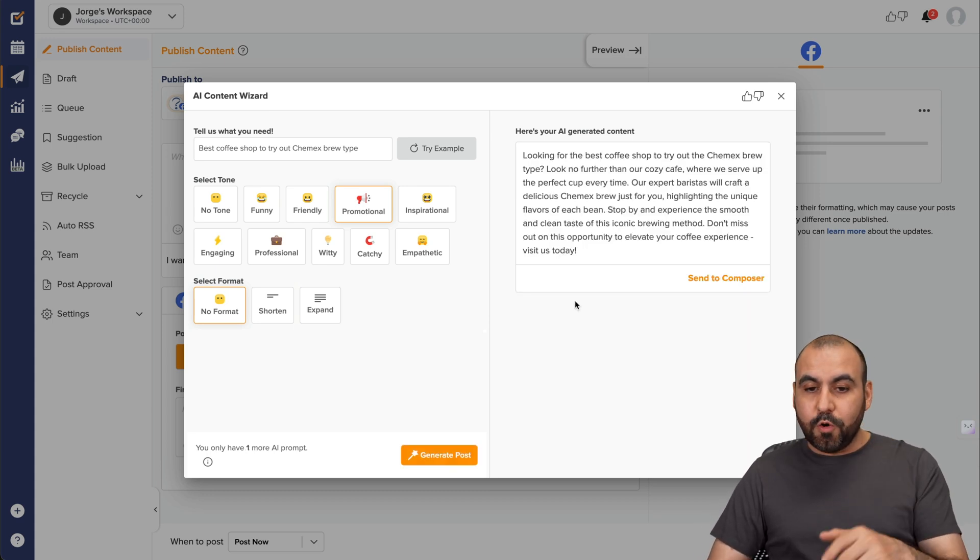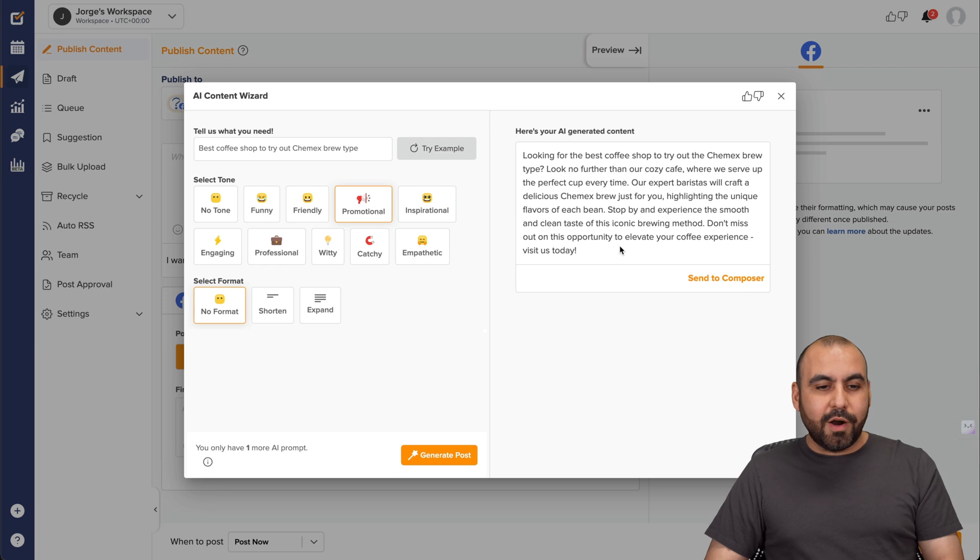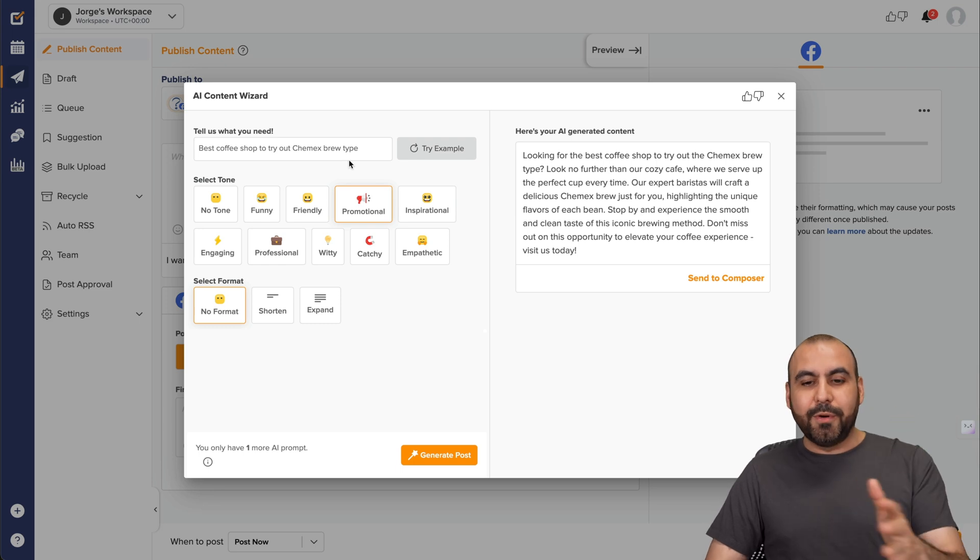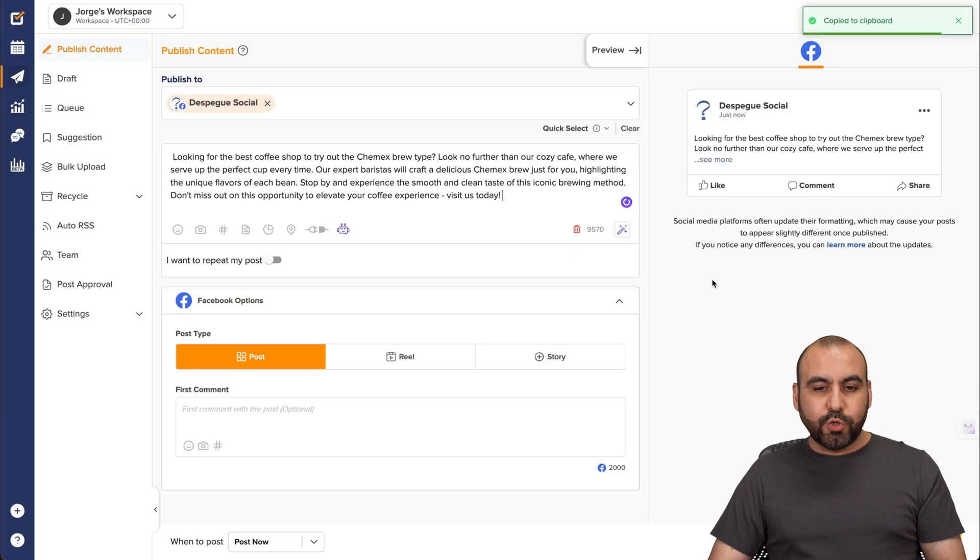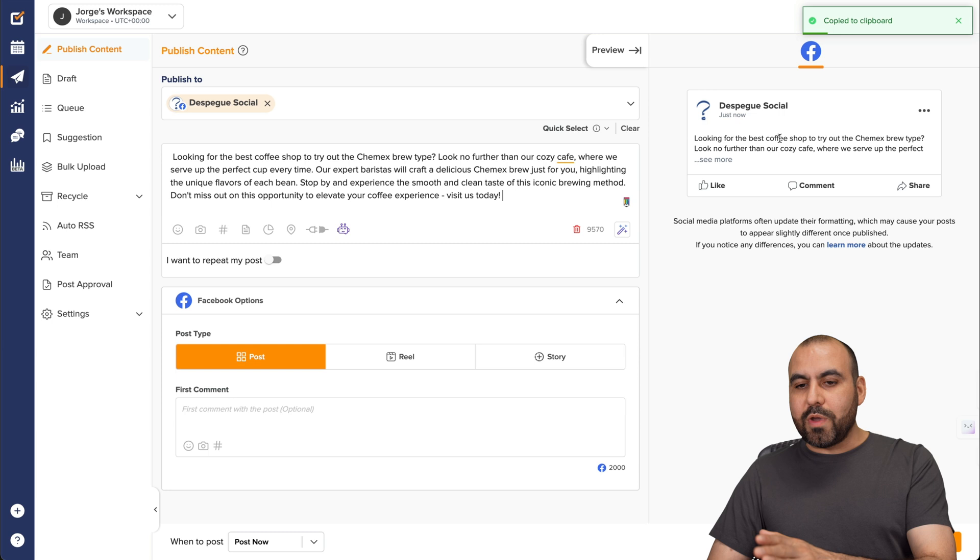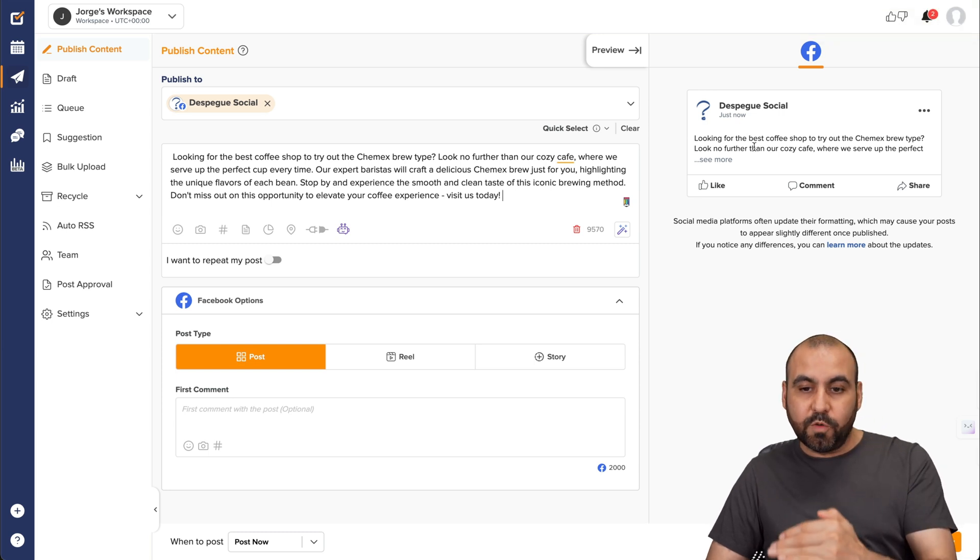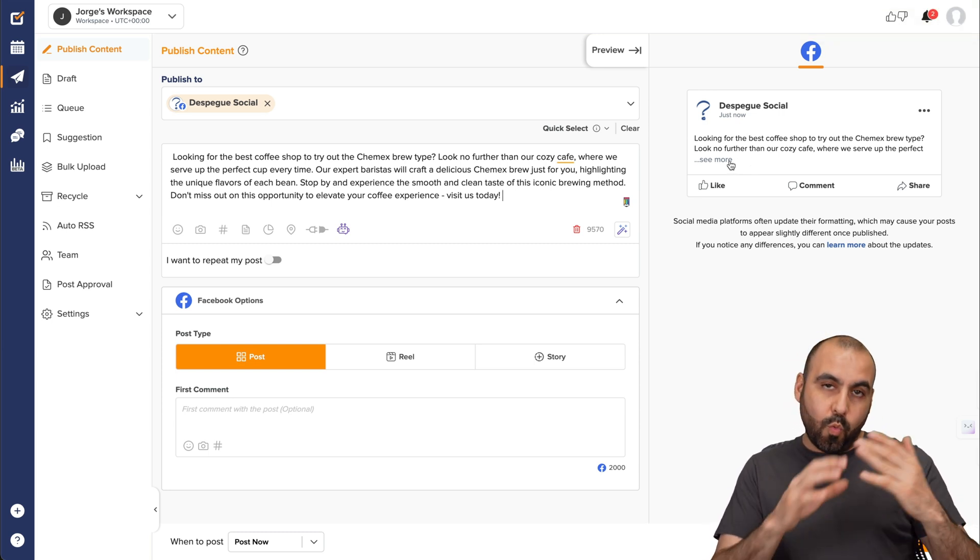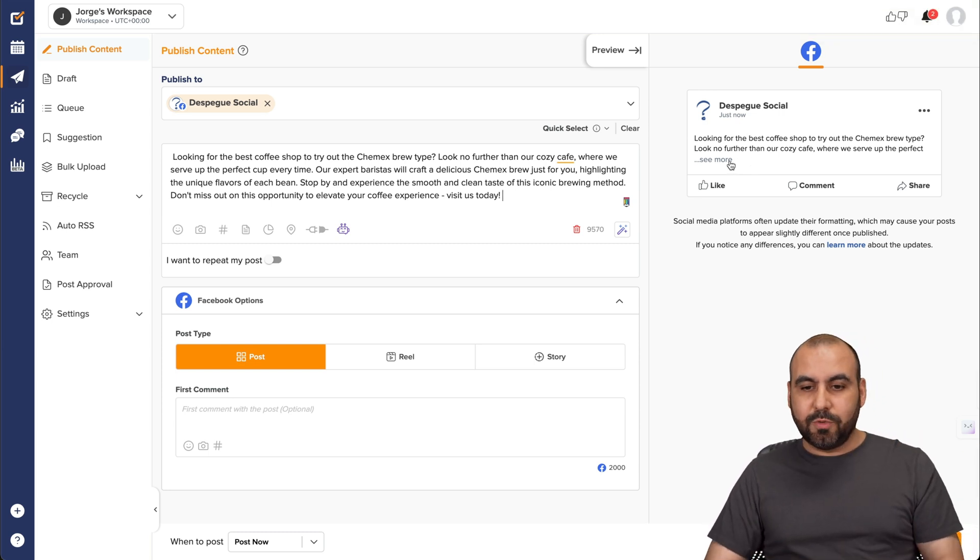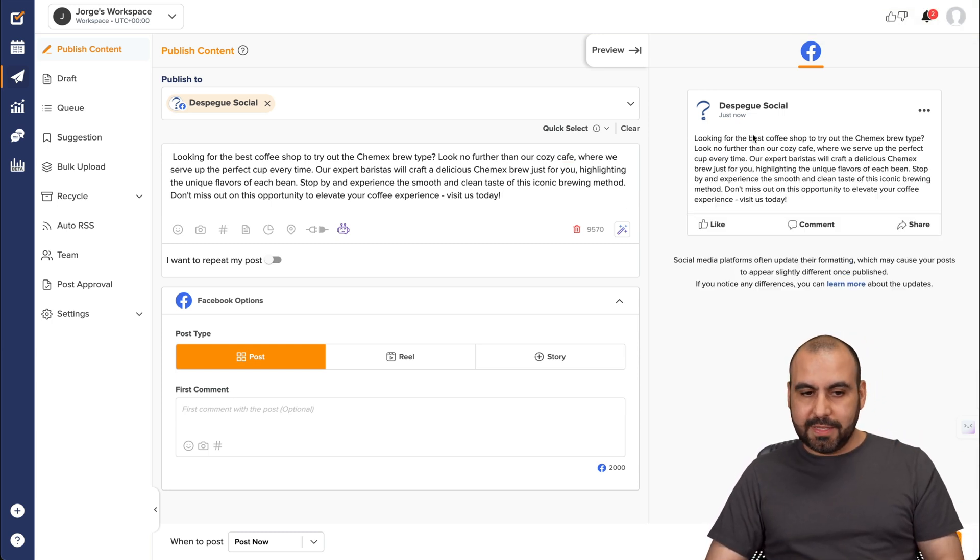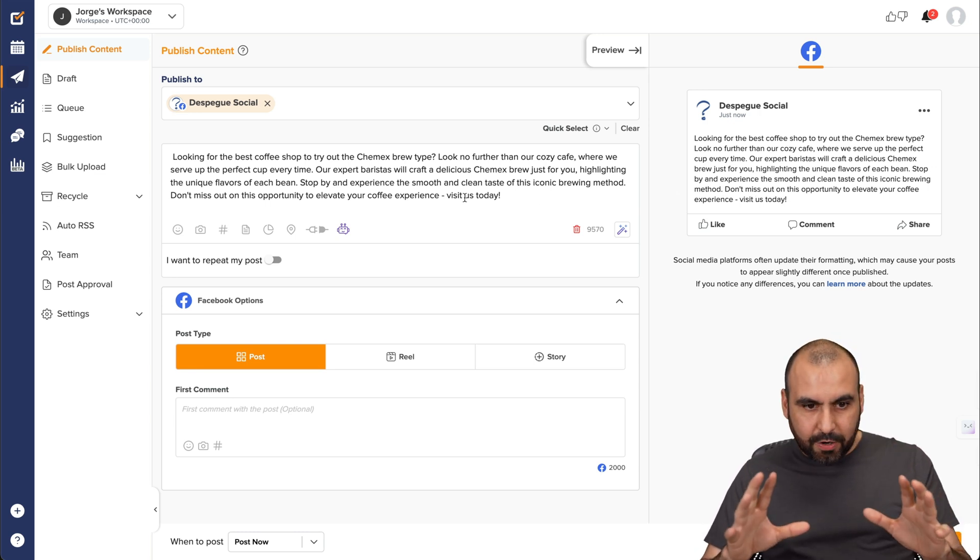There we go. And we now have a post for our coffee lovers out there. Okay. So let's go ahead and send this out to composer. Here we go. And then on the right, we have a suggestion of how this is going to view when people go to view this post, right? So we can view more. See this conversation there. And it doesn't stop there.